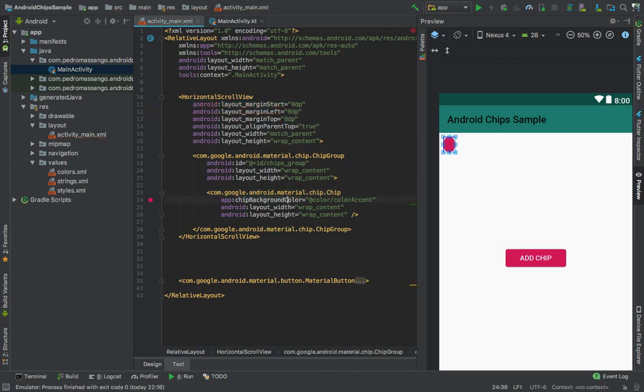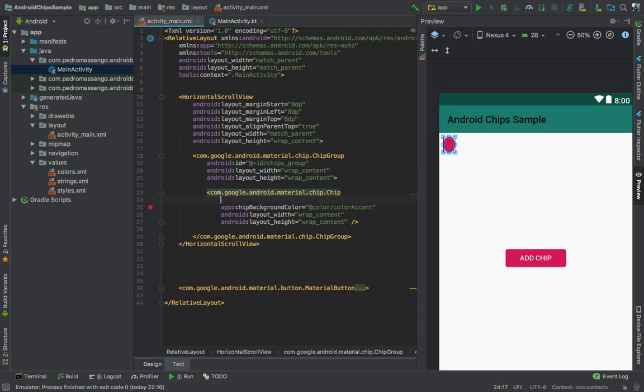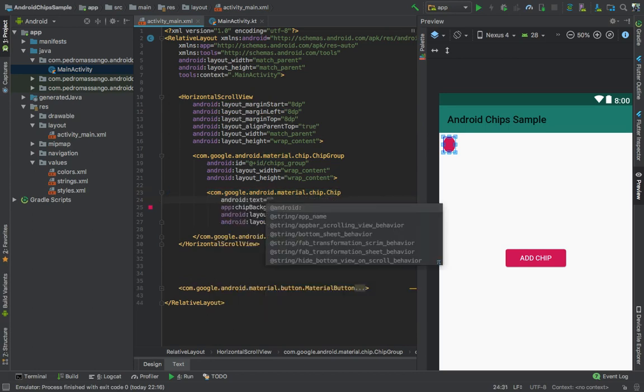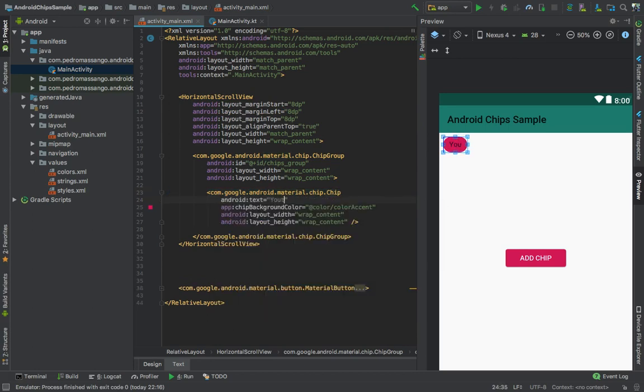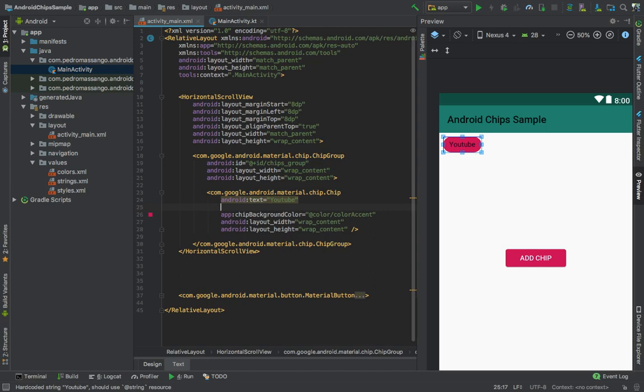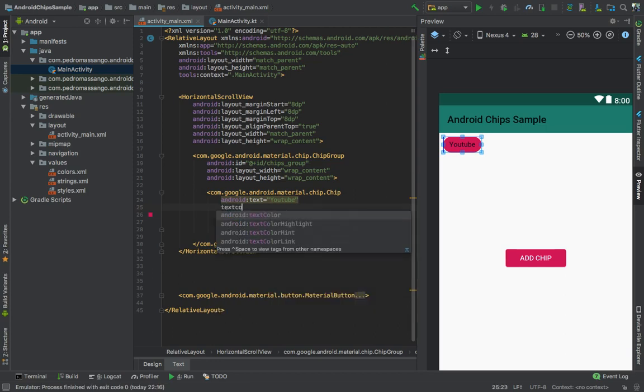We need to add some text like 'youtube', and change the text color with the text_color property to white.